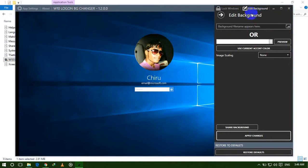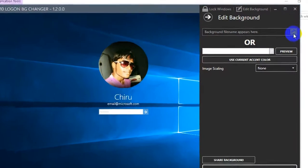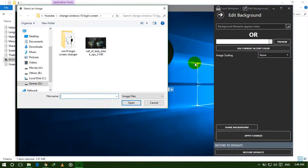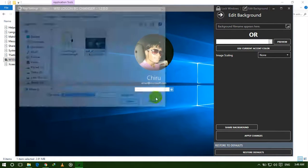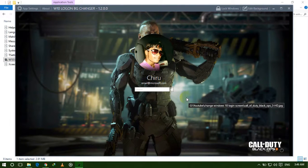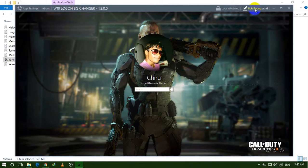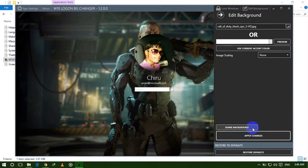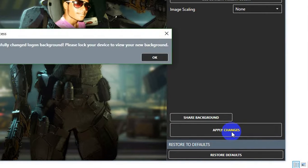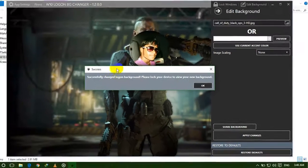Click on 'Edit Background', and after that click here. Now select any picture — I am selecting this picture and clicking Open. This is the preview of your login screen.